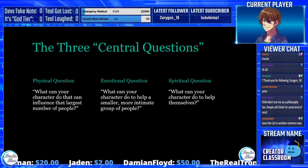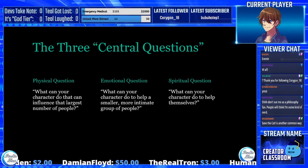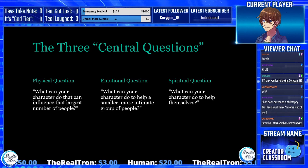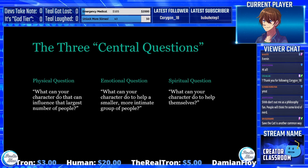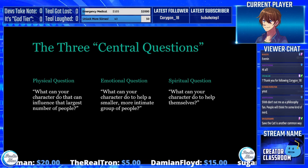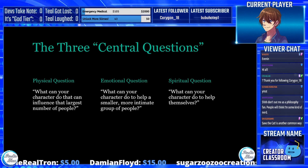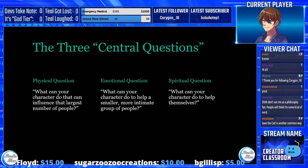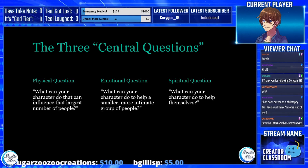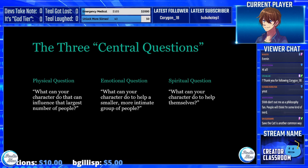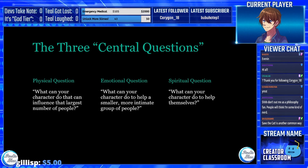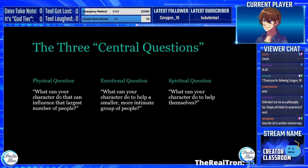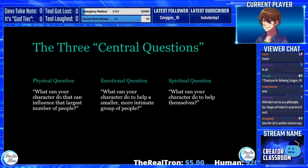First, there is the physical question — the broadest possible scope. Think of this as a set of three concentric rings where physical is the largest. What can your character do that can influence the largest number of people? Luke Skywalker: can he destroy the Death Star before it nukes the rebel base on Yavin? Harry Potter: can he defeat Voldemort before Voldemort enslaves the wizarding race? Heather Mason: can she stop Claudia and the Dark God before the evil of Silent Hill expands? Many people could die if she doesn't accomplish her physical question.